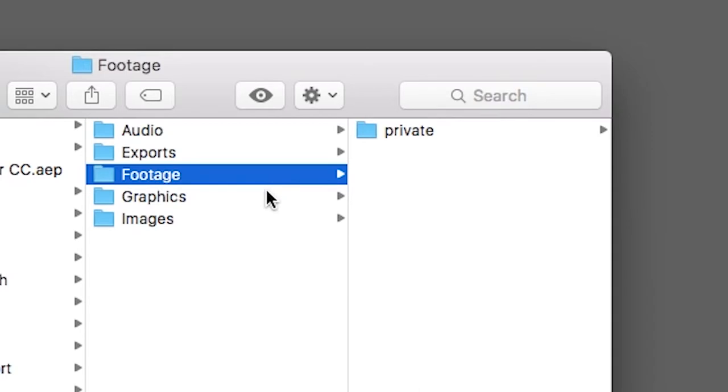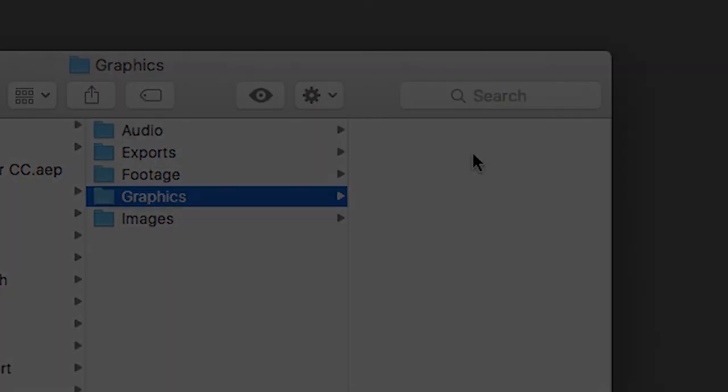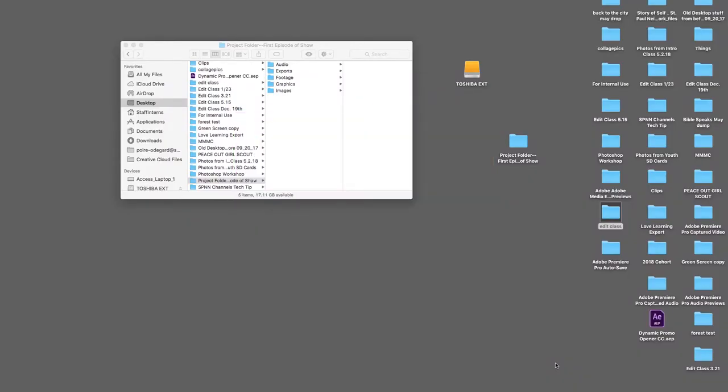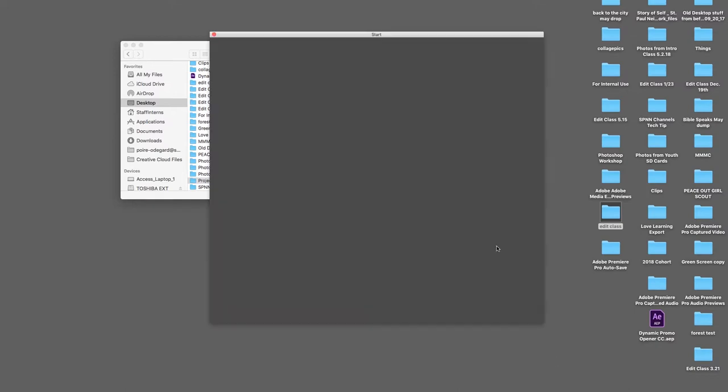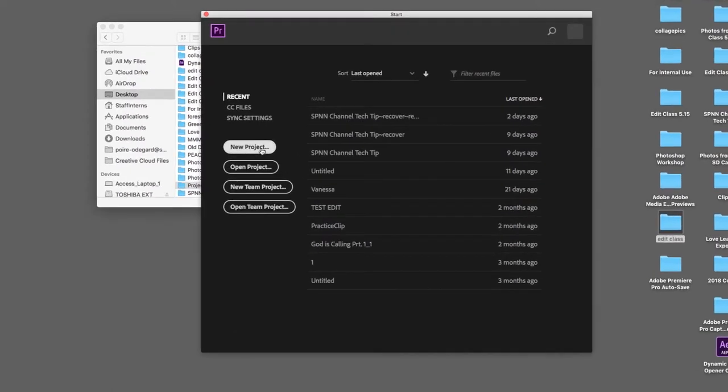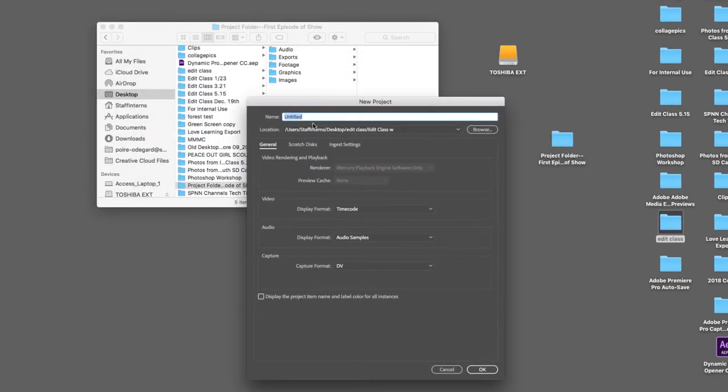Now that we have organized all our assets for this particular project, we are ready to open up Premiere. Now that we have launched Premiere, we need to name our project file and choose where to save it. It should be named the episode or show title and the date.